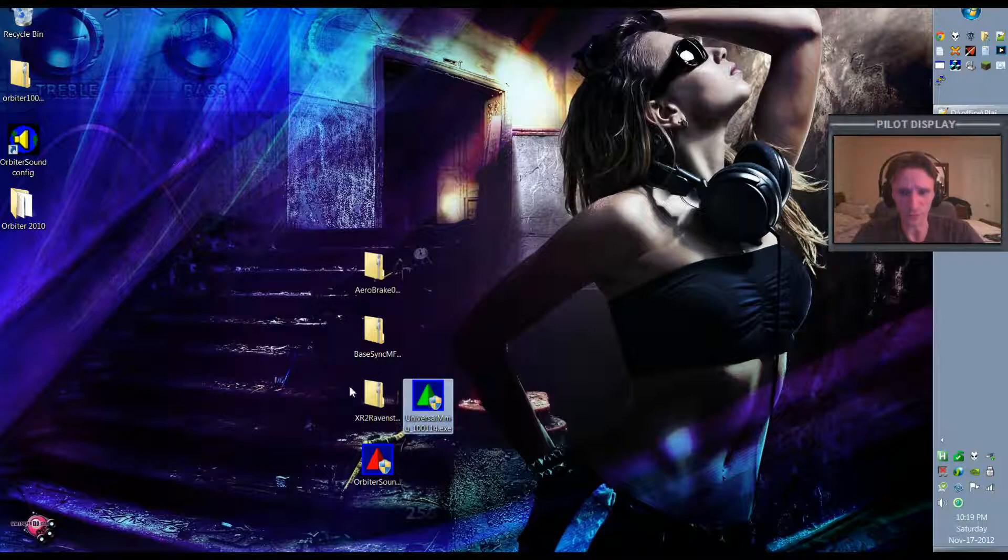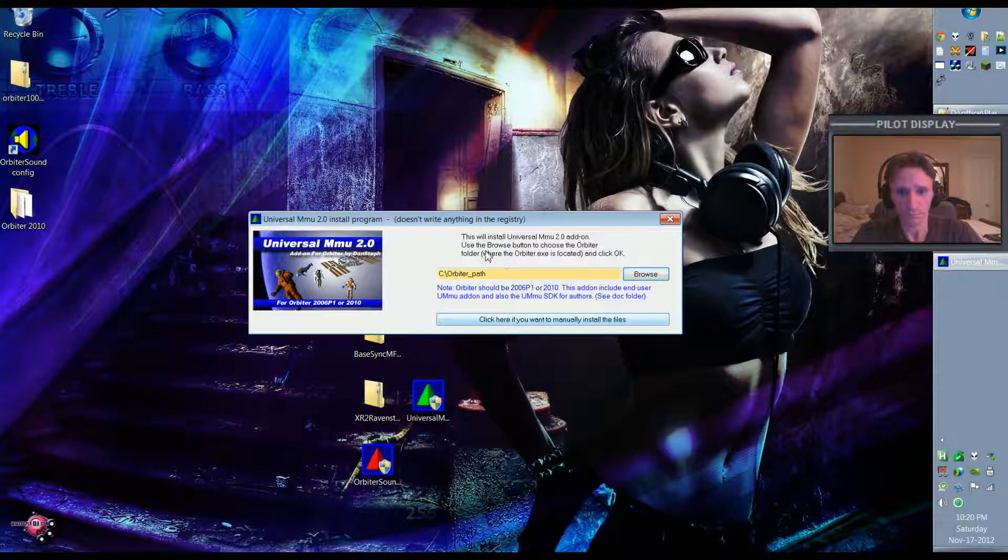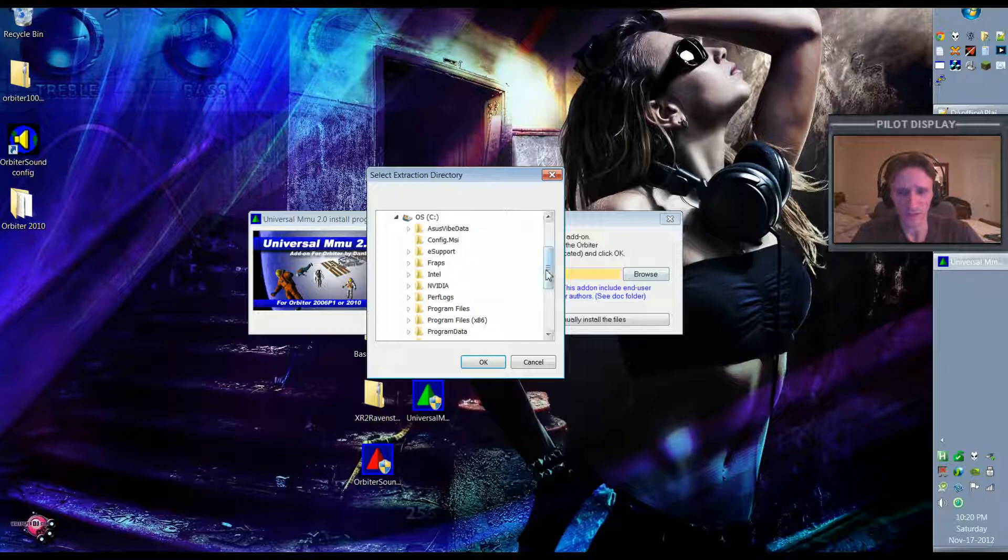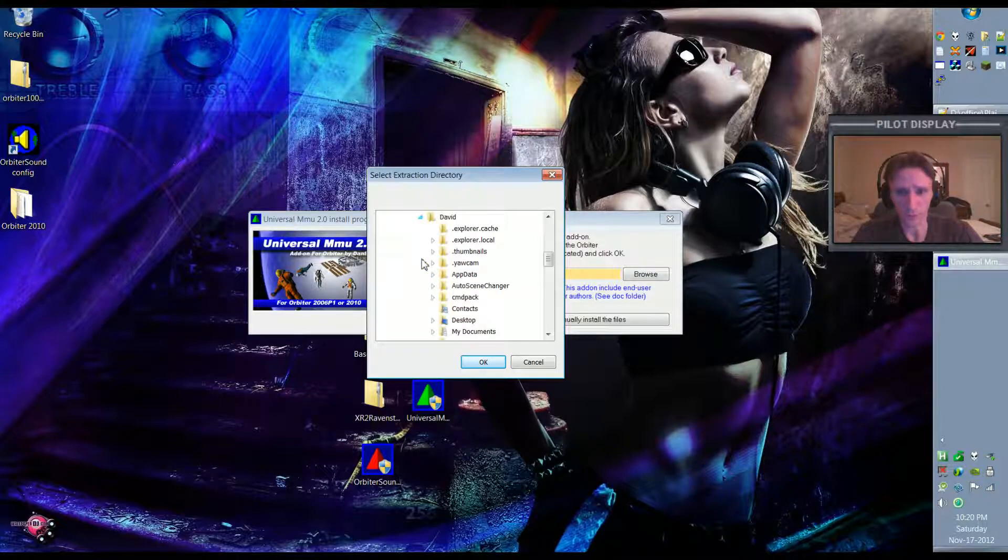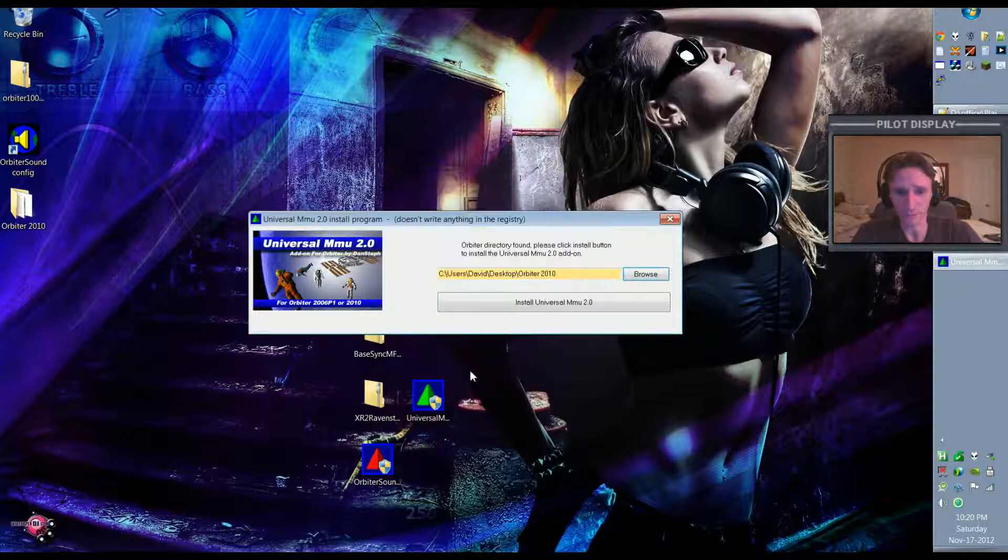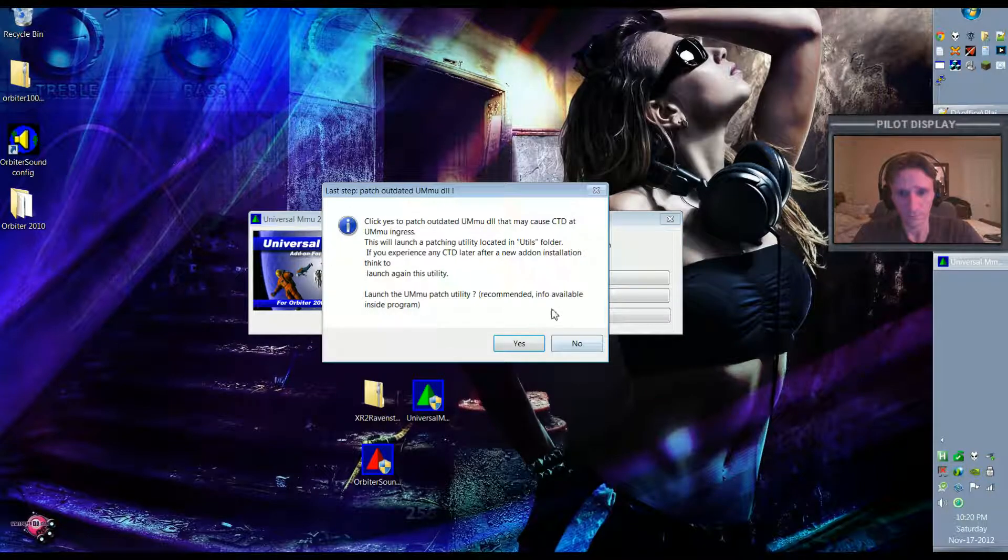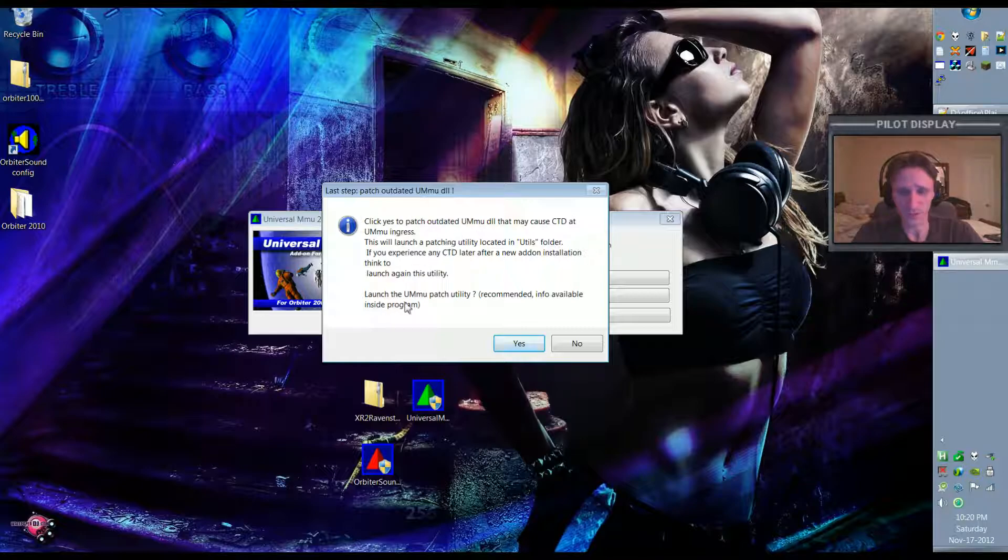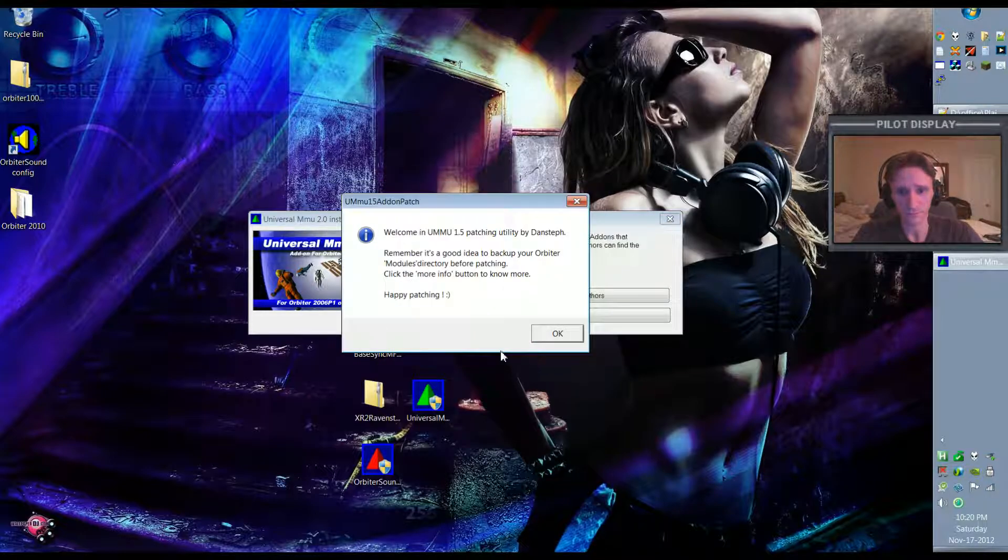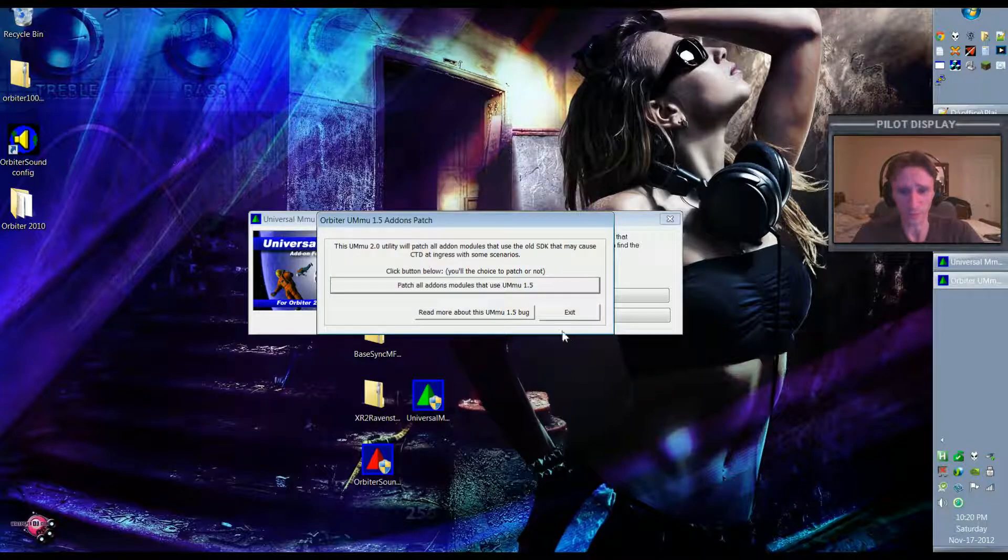Now we need to install the Universal MMU, so we'll go ahead and double-click on that, say Yes. And again it's asking where we want to install it. Same thing. Go to our desktop and then that directory and then we say Install. And yes, it's done. And we'll say yes, it's just asking if I want to launch the patch utility. And that's all done, so we're done with that.